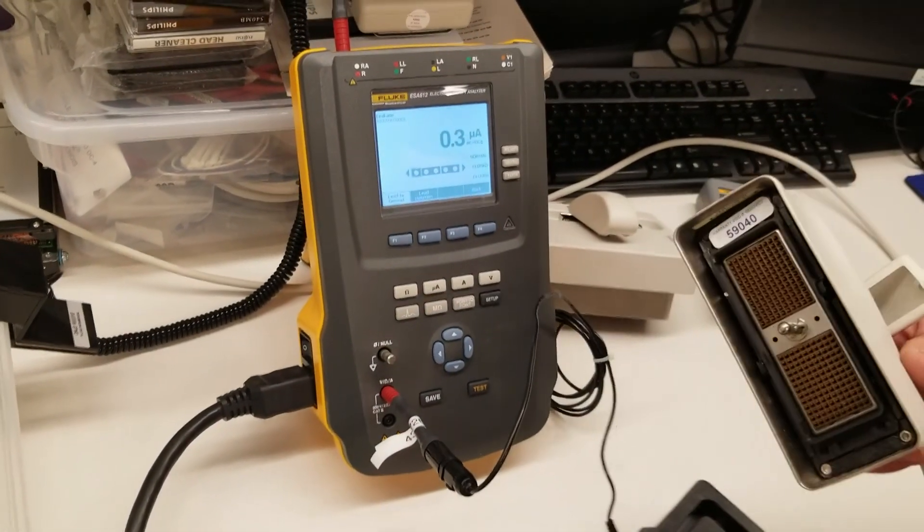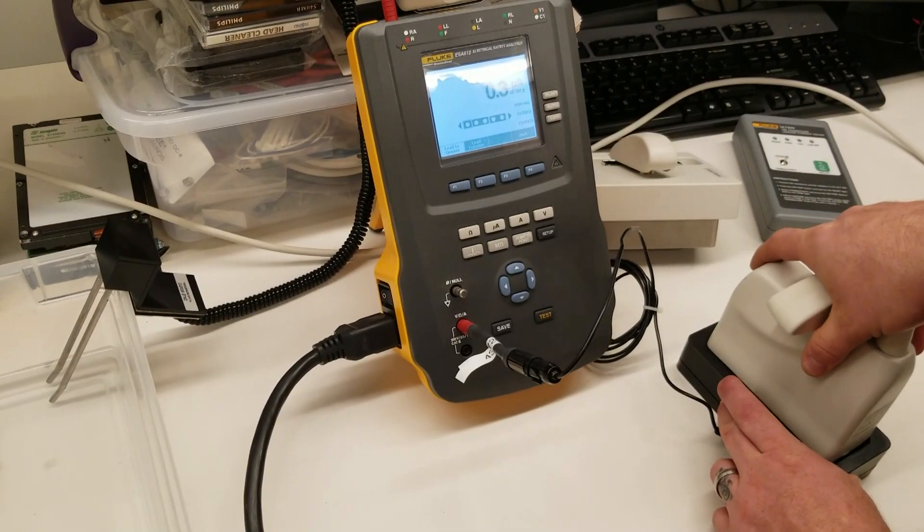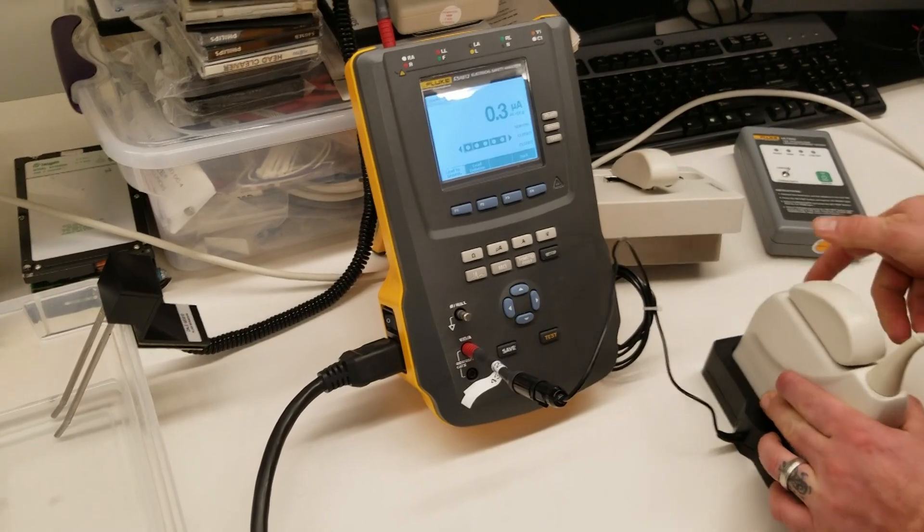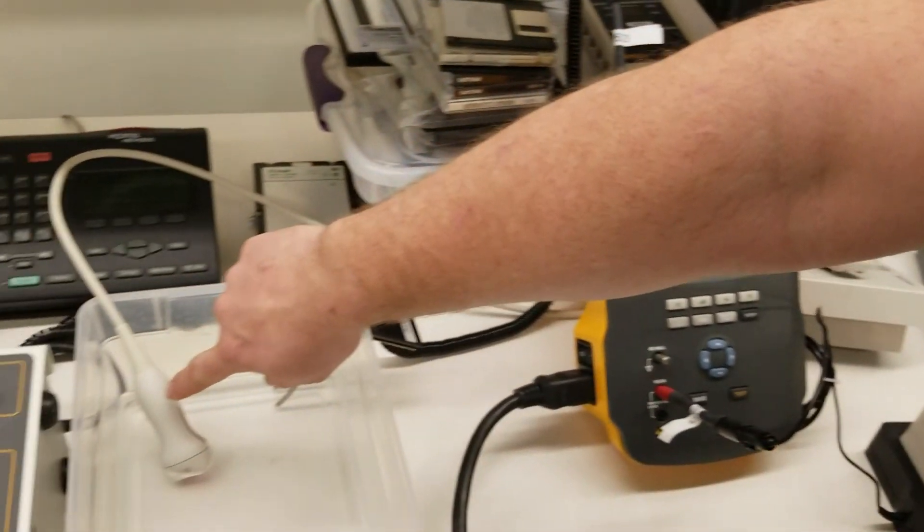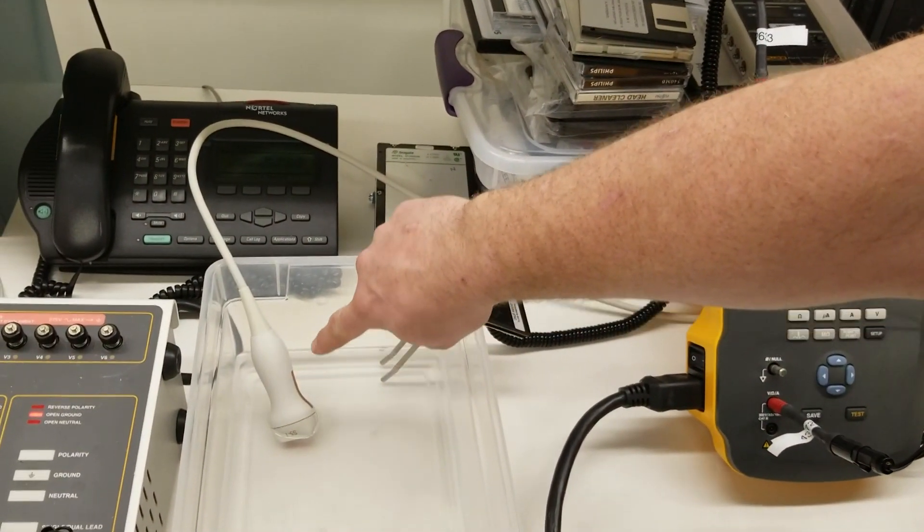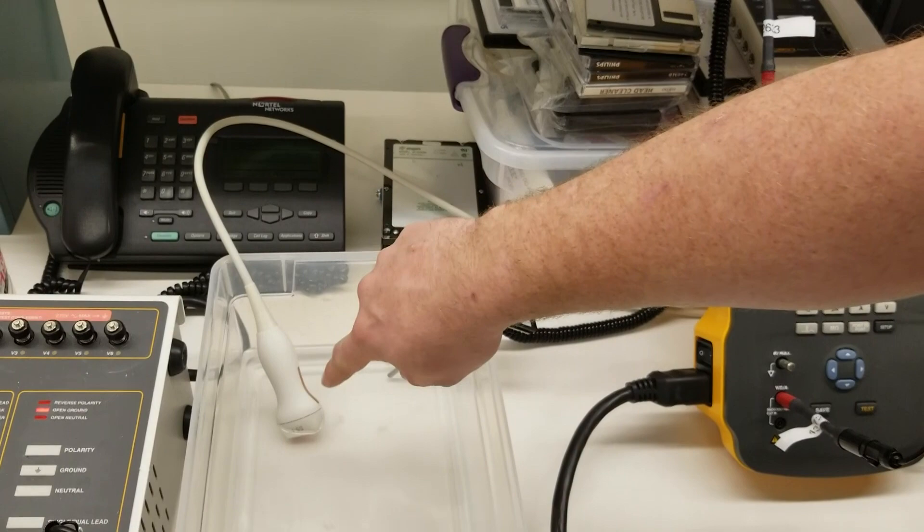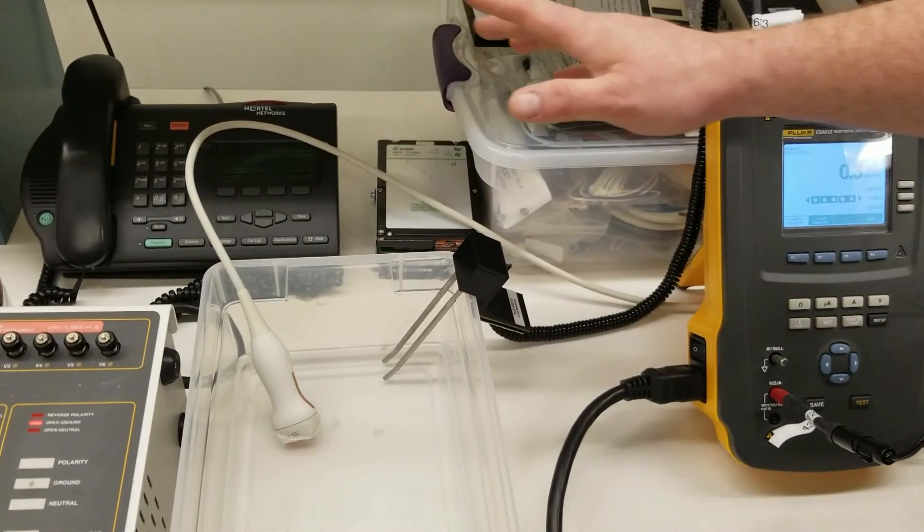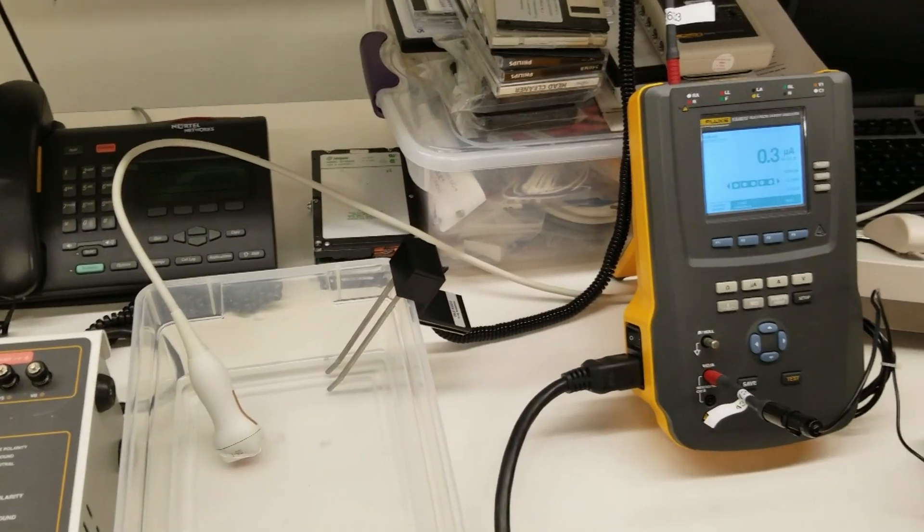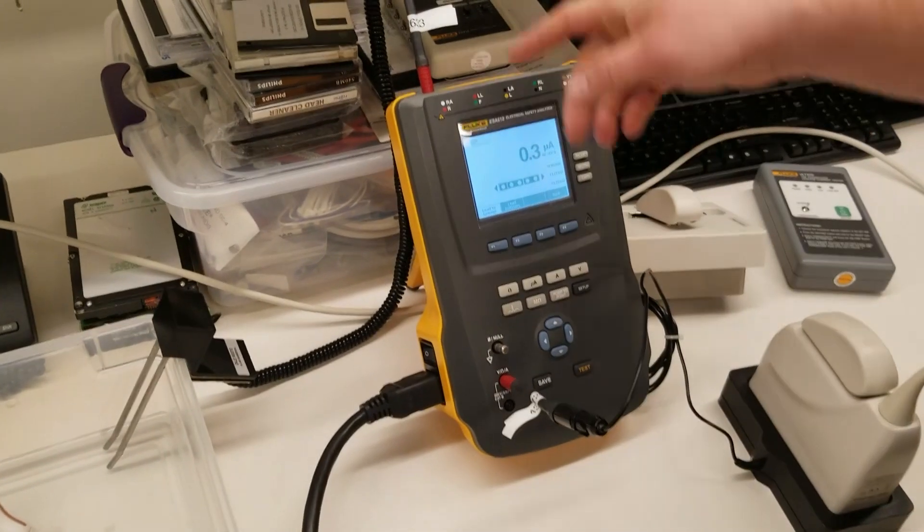Now I'm going to take my ultrasound probe like such and submerge my ultrasound into the vat of solution. I'm not going to touch it because I don't want to induce any inductance. Once that happens,